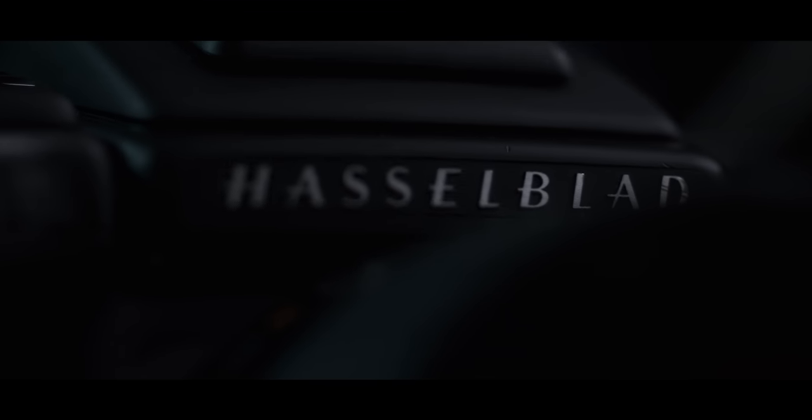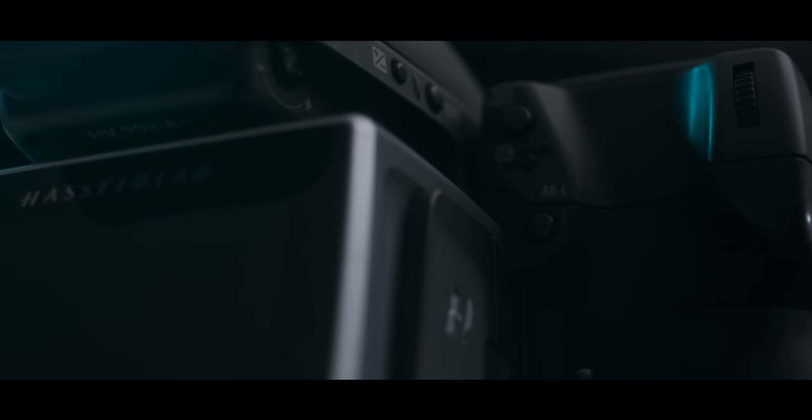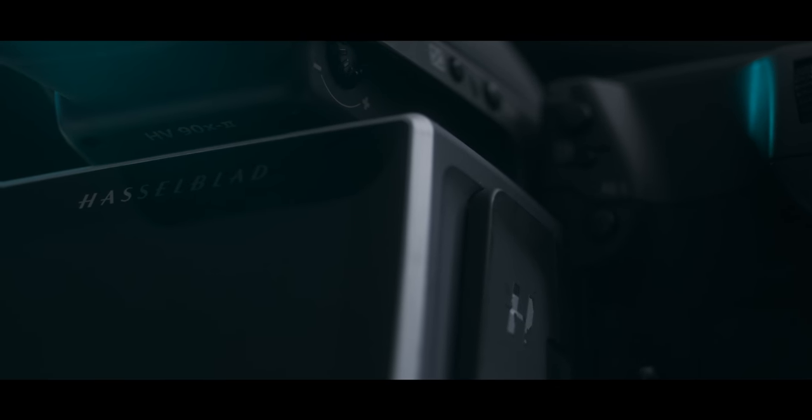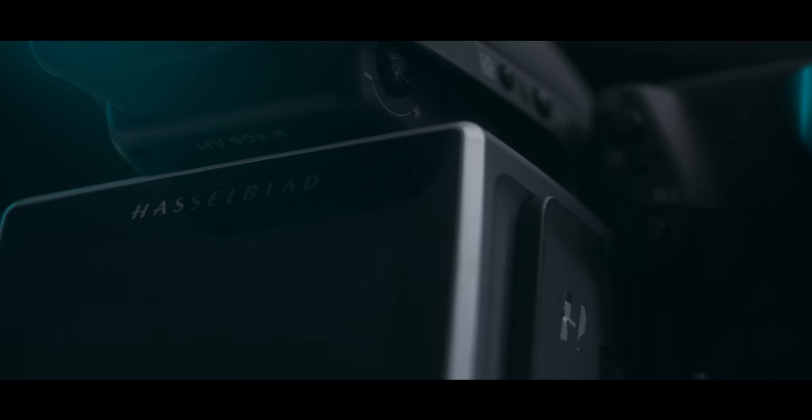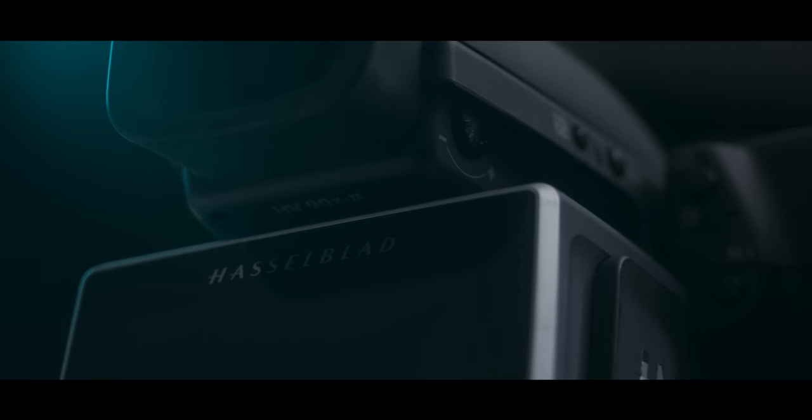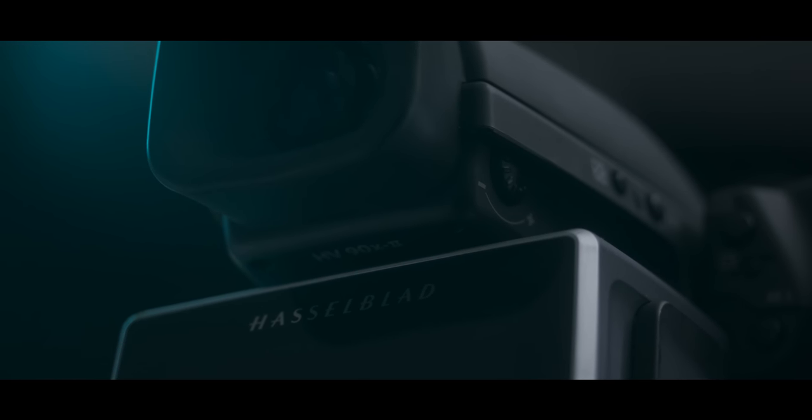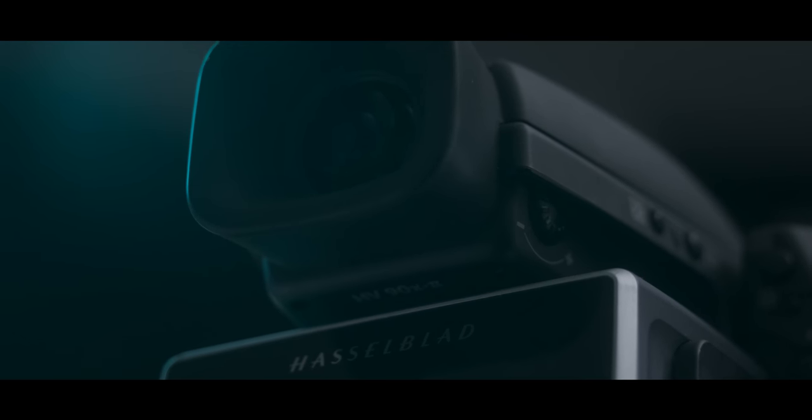I'm really interested to see what people will end up doing with this camera in terms of filmmaking, because this camera is basically an IMAX camera. The size of the sensor is larger than the Alexa 65. That's pretty crazy when you think about it being significantly cheaper than an Alexa or any of those cinema cameras.